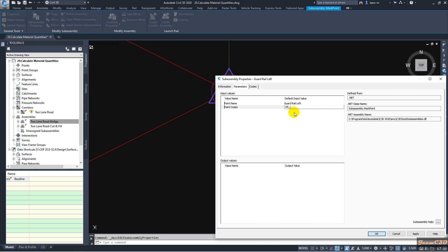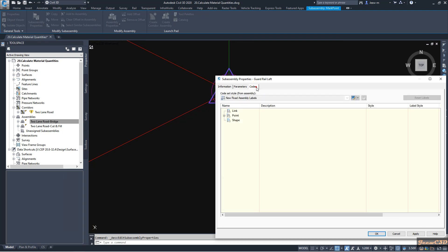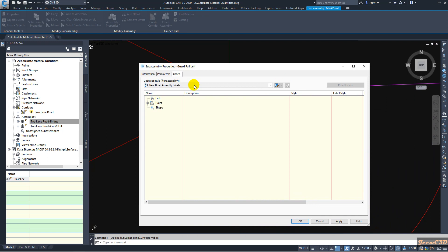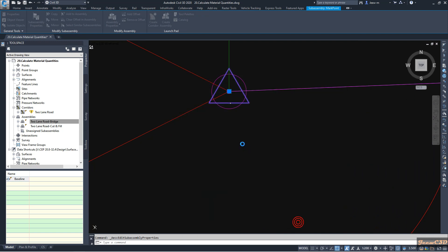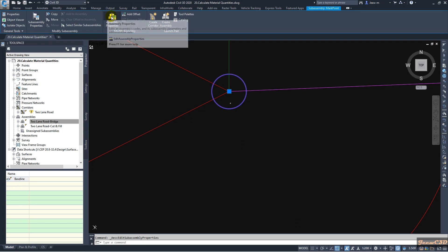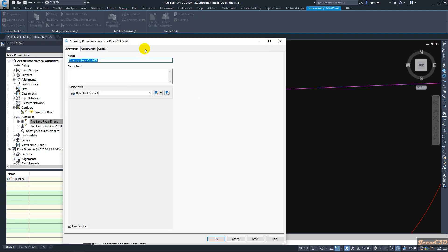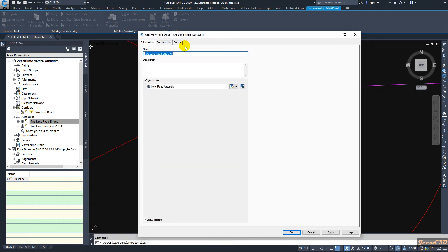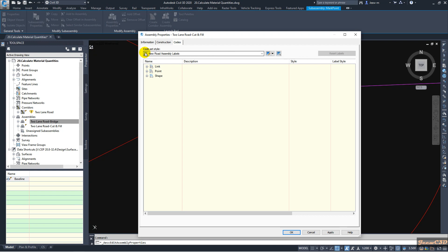For the point code I will type 'gr_l' — underscore L — for guardrail left. Then I go to the codes tab. I'm not going to add a code here, so I just click OK. Then I go to assembly properties and the codes tab.